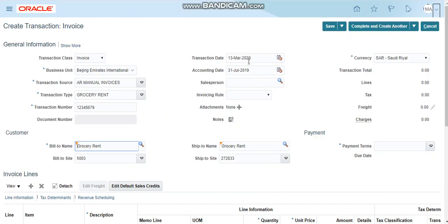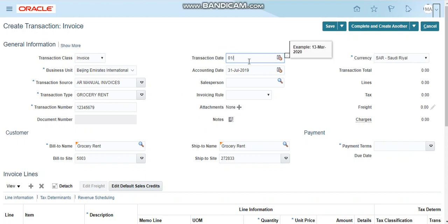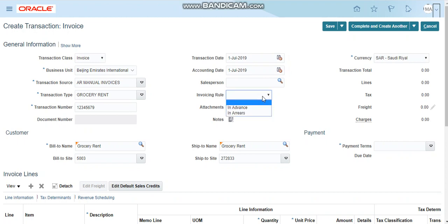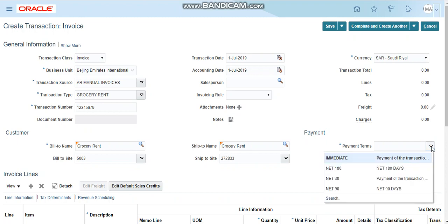After this, the transaction date is required, so I am entering first July 2019, and the accounting date is the date who will post this transaction to the general ledger. You can also enter the sales person name, invoicing rule whether this is in advance or in arrears, and the payment terms is required based on the payment terms with the customer, so I'm selecting here immediate.